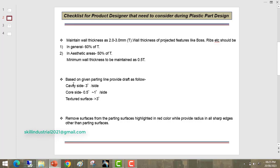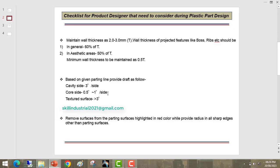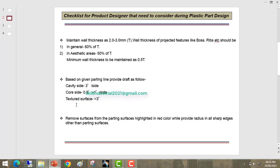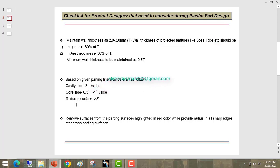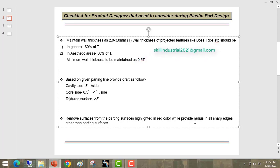Second, based on the given parting line, provide drafts as follows: cavity side drafts should always be 3 degrees per side, and core side drafts should be between 0.5 to 1 degree per side. In cases where texture is required on the part, the textured surface draft should be greater than 3 degrees — this is the standard. Finally, remove surfaces from the parting line highlighted in red, and provide radius on all sharp edges other than parting surfaces.